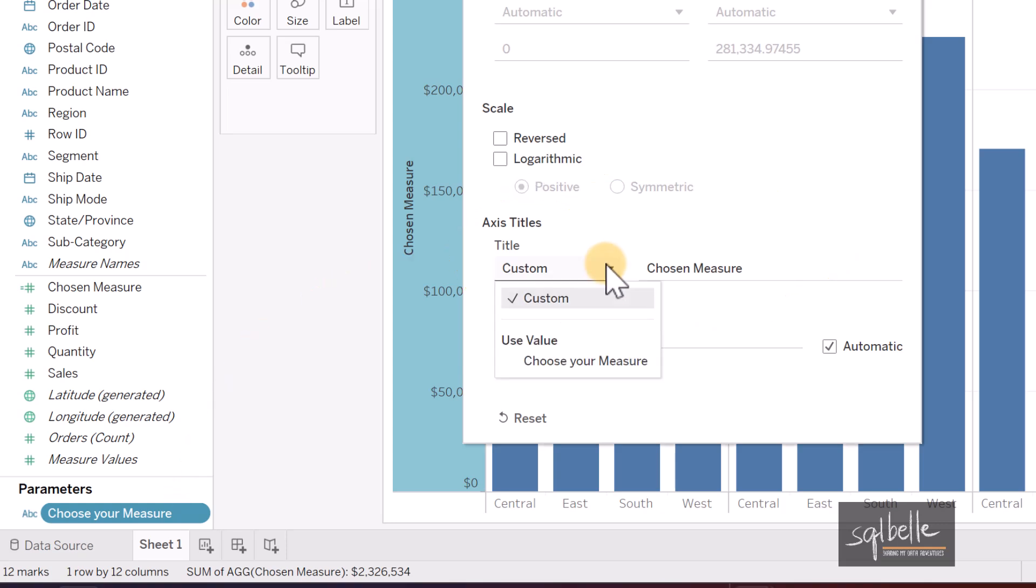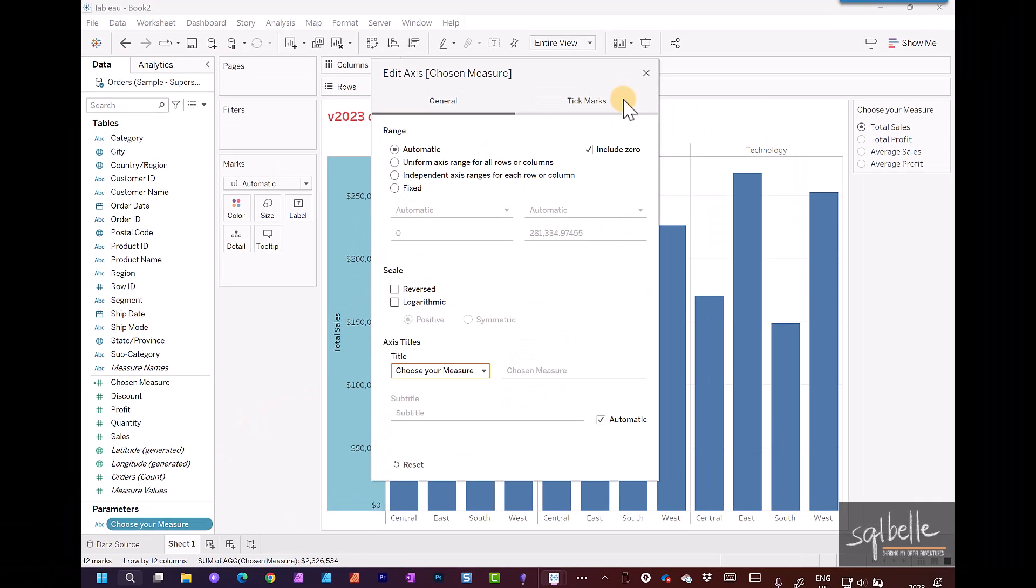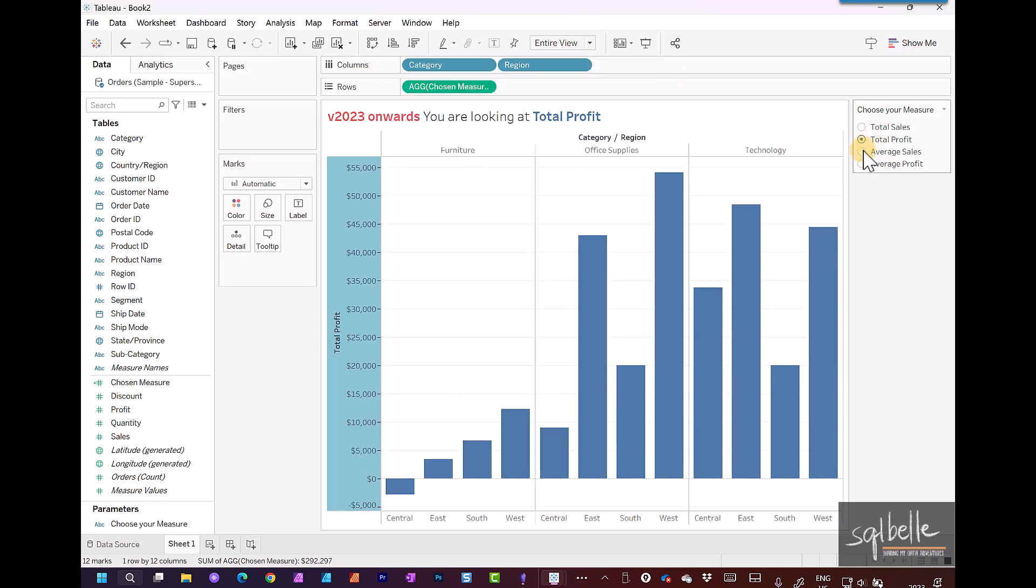So on the drop down, if we have any parameters that can be chosen, they're going to show up in this particular drop down. So let's choose this measure. And again, without having to drag the parameter over, let's close this. We should now see our titles change.